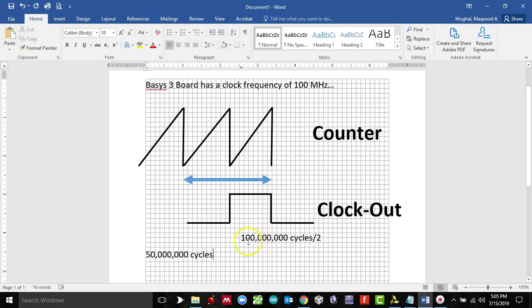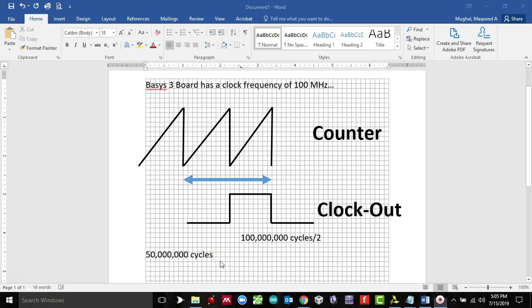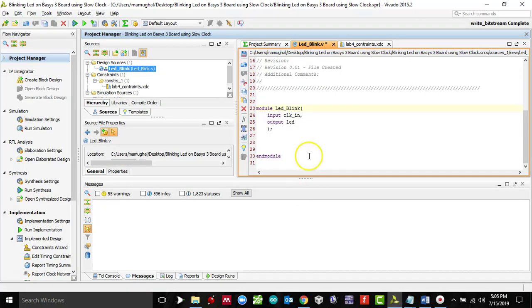So in total, 100 million cycles for one complete square wave, and for a half wave it's 50 million cycles. So we're going to start our recording here. This was just the basics of how we are going to use the counters in order to create a slow clock. Let's go to the Vivado.